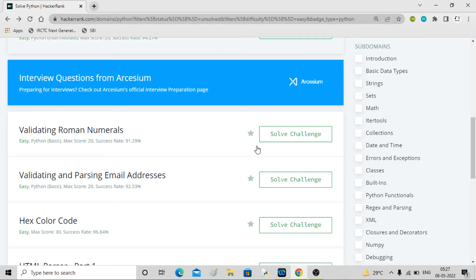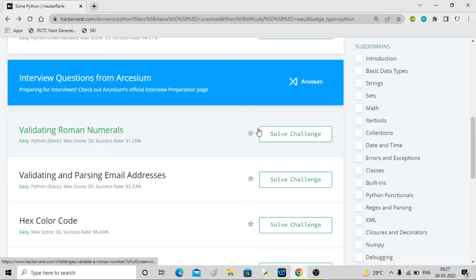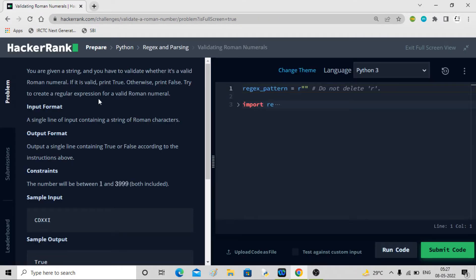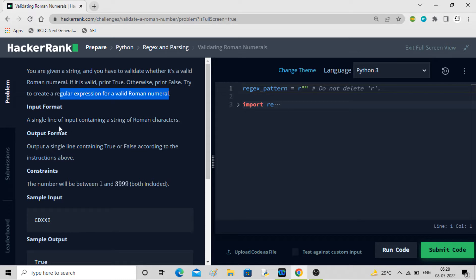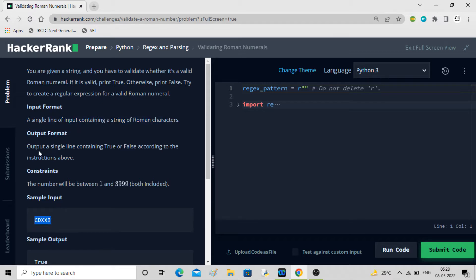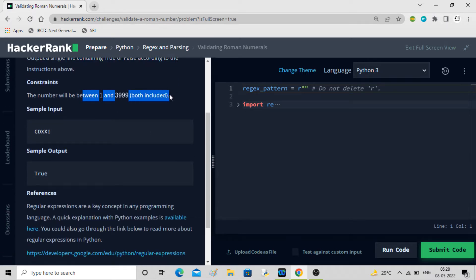Hey guys, welcome back to the channel. In this video I'll be solving this problem called validating Roman numerals. We'll be playing around with Roman numerals - you are given a string and you have to validate whether it's a valid Roman numeral or not. If it is valid we have to print true, otherwise we have to print false. Try to create a regular expression for a valid Roman numeral. The number will be between 1 and 3999, both included.